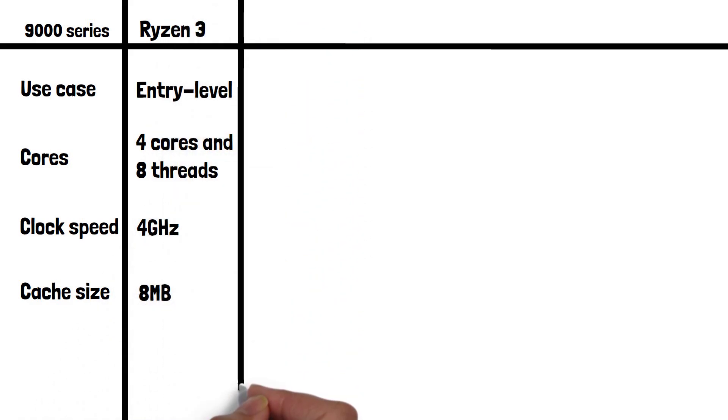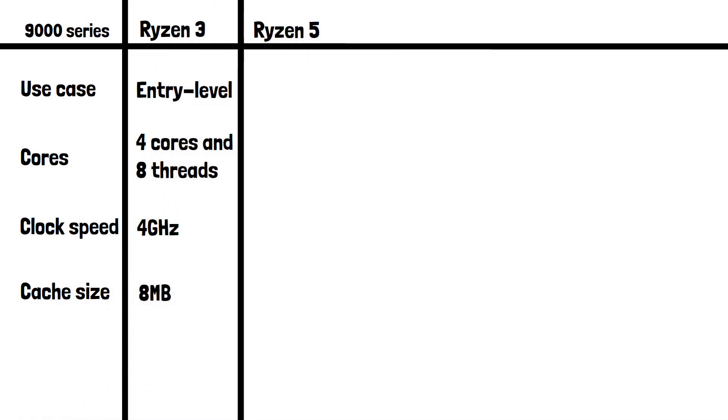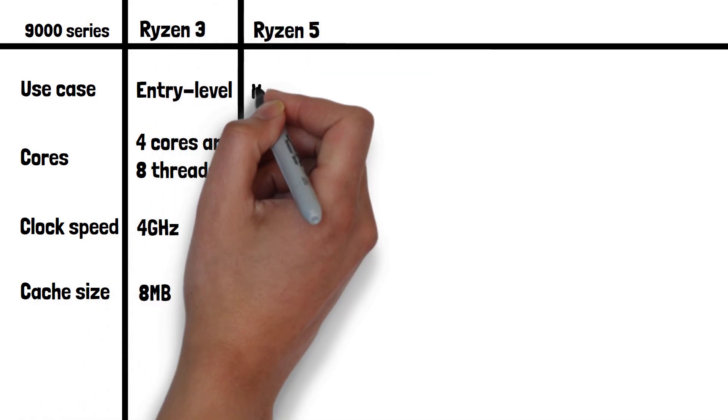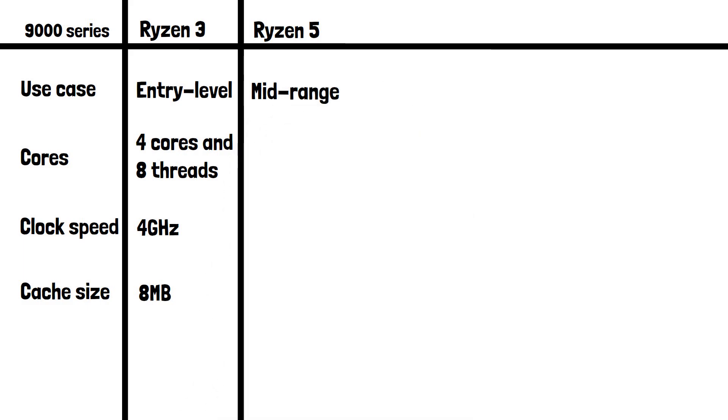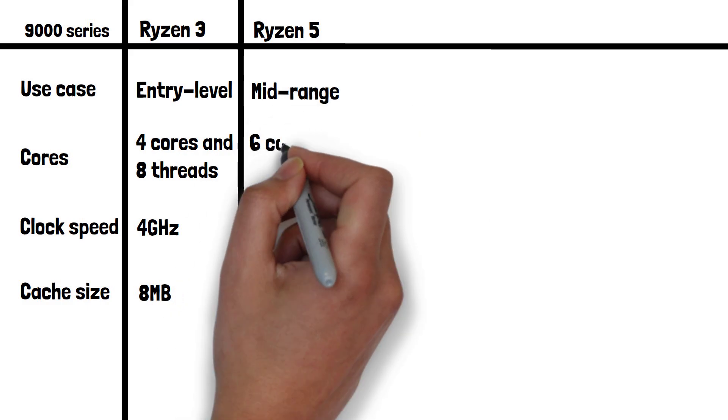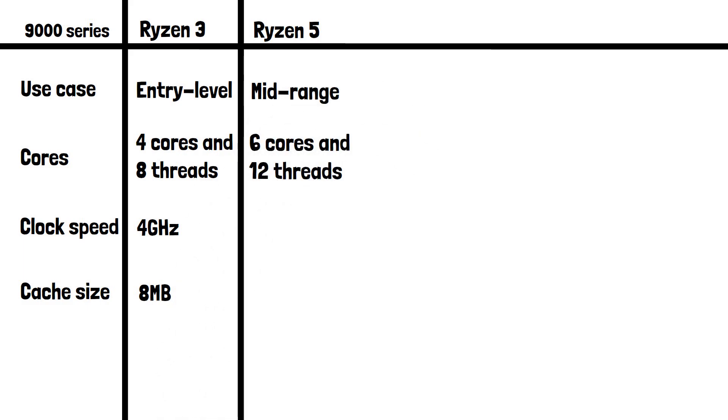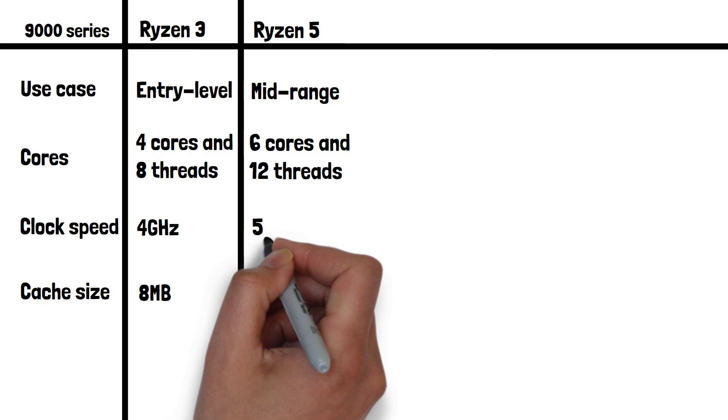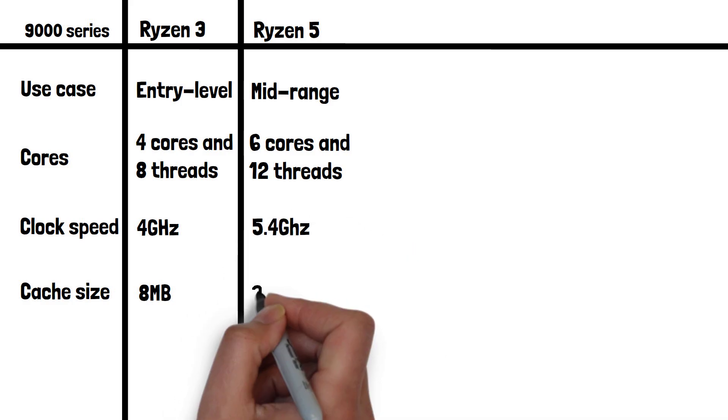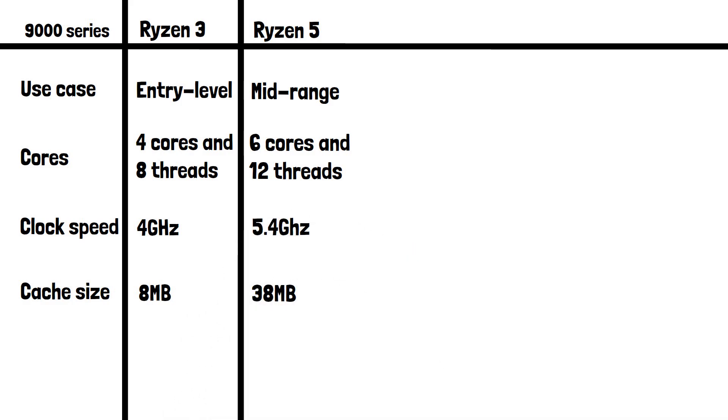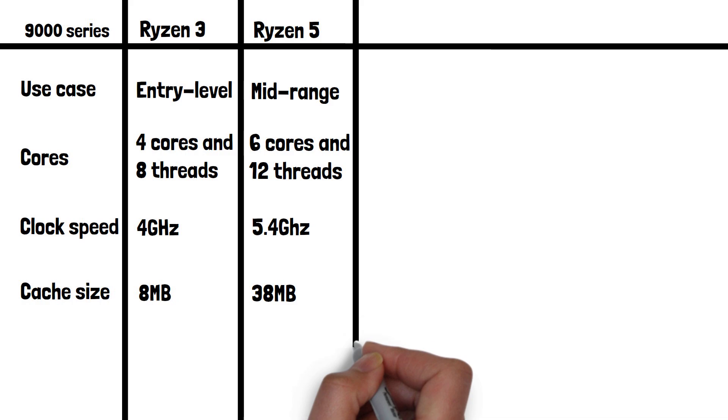Moving on to Ryzen 5 which offers mid-range performance for gaming, content creation, and multitasking. It has 6 cores with 12 threads, a max clock speed of 5.4GHz, and a 38MB cache.